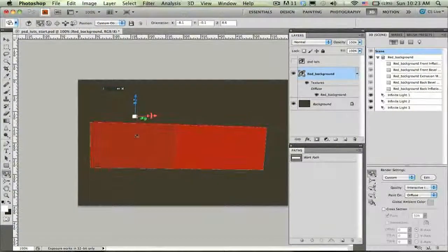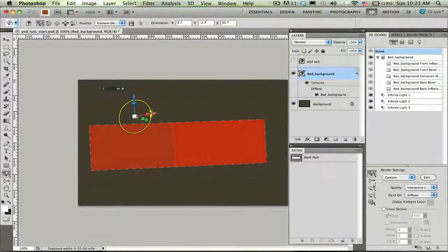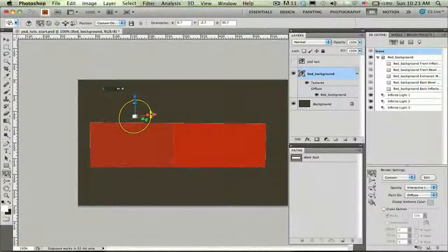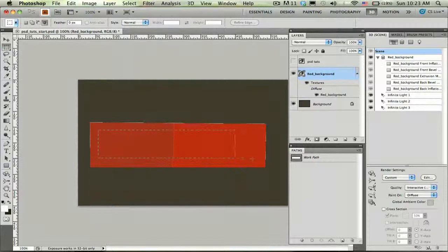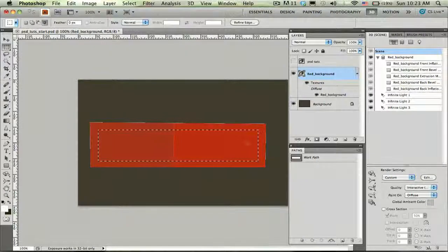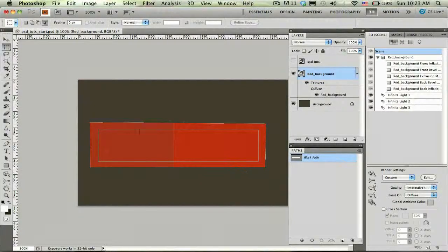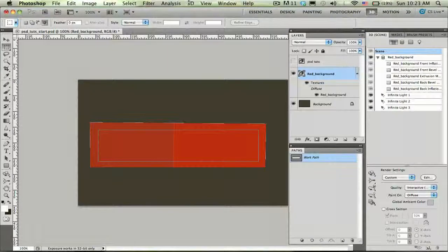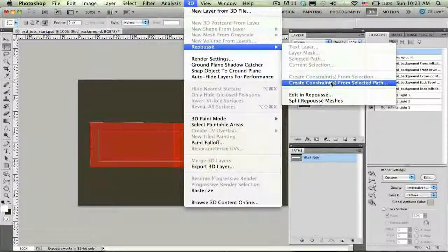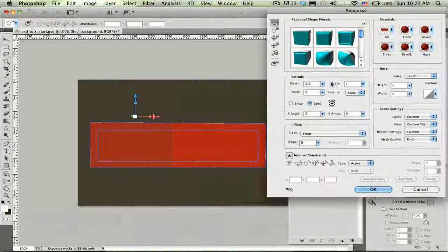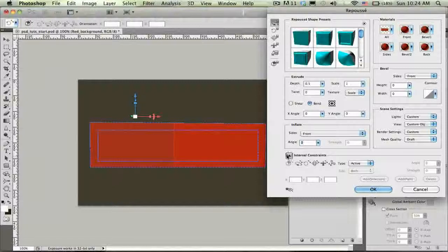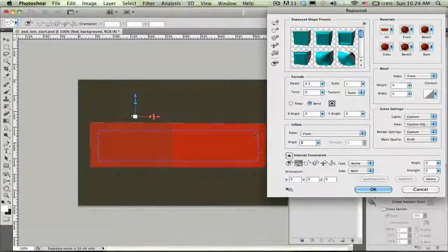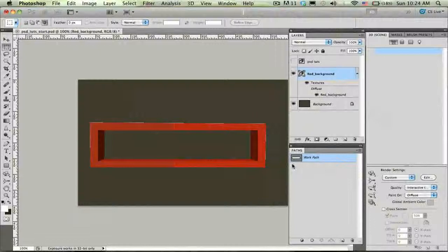The next step with this object is to actually punch out the hole in the center. So let's go ahead and align this more or less parallel with the screen. And use my marquee tool and simply draw a box around here. And either with that selection or with a work path, I like using work paths better because it gives me sharper lines, I can come over here to my 3D menu and choose Repoussé Create Constraint from Selected Path. Now remember, constraints are simply sub-paths within a bounding geometry. So down here at the bottom, my internal constraints controls, I'm going to choose this inside constraint and actually make it a hole. I'm happy with that. Say okay.